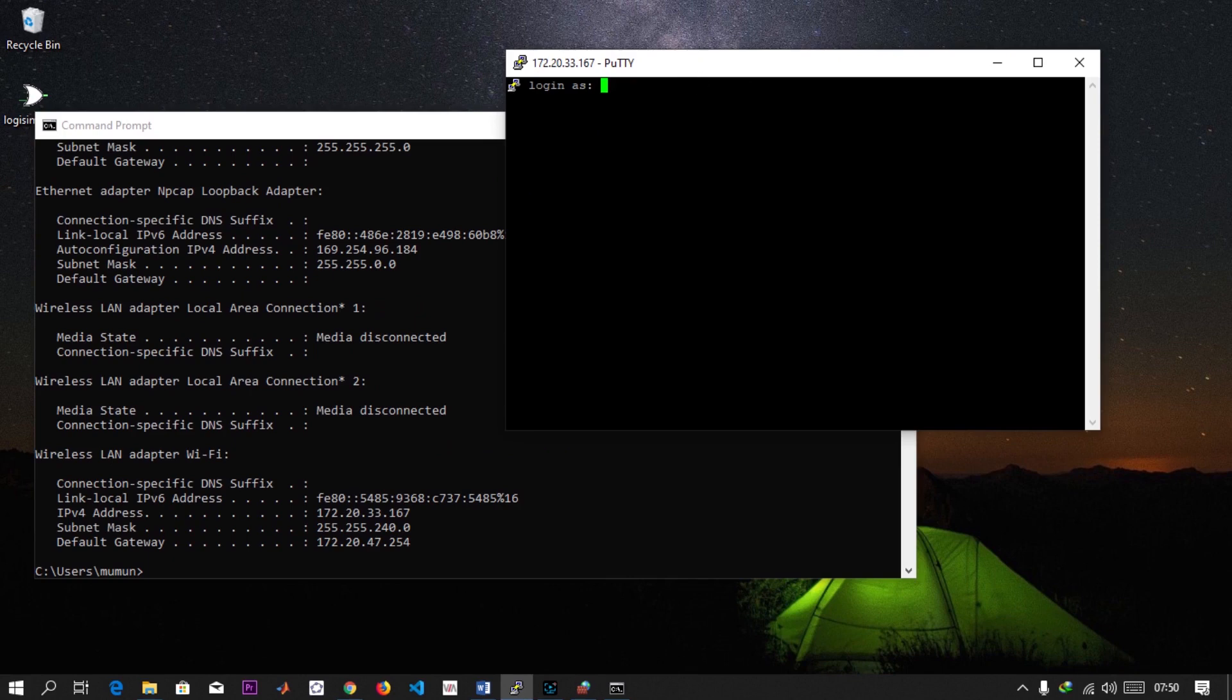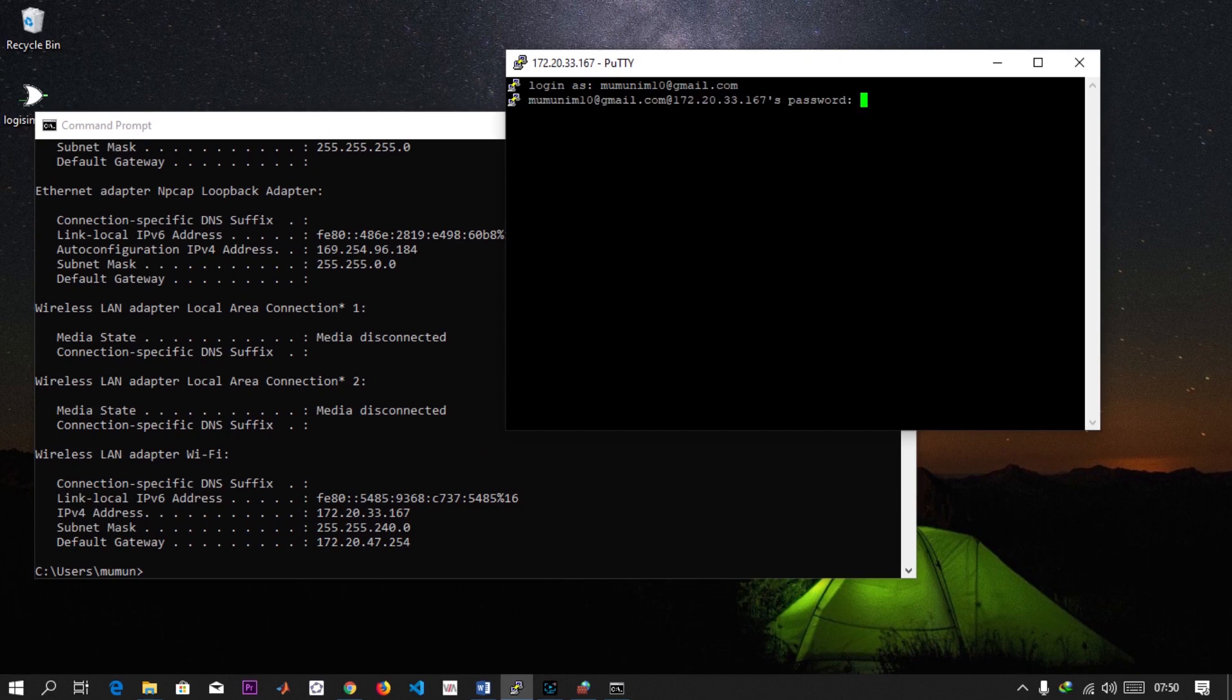I'm logging in as my user which I saw. I use my Gmail to log into my PC. Hit Enter and then I'm going to enter the password.